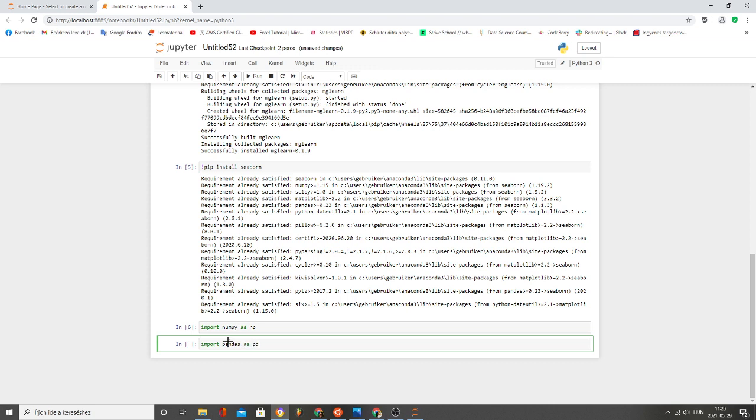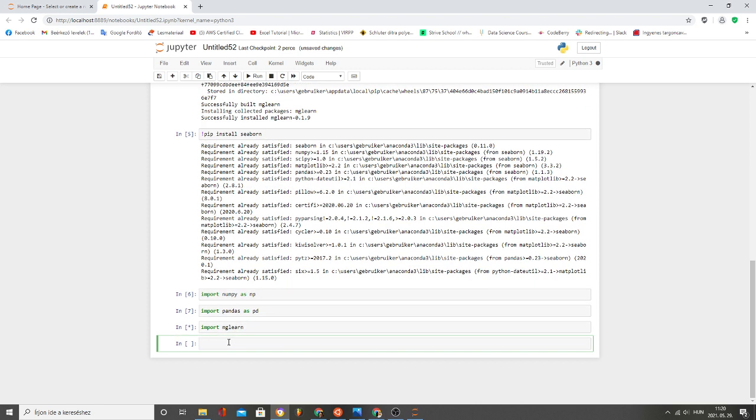Import mglearn, import matplotlib dot pyplot as plt.